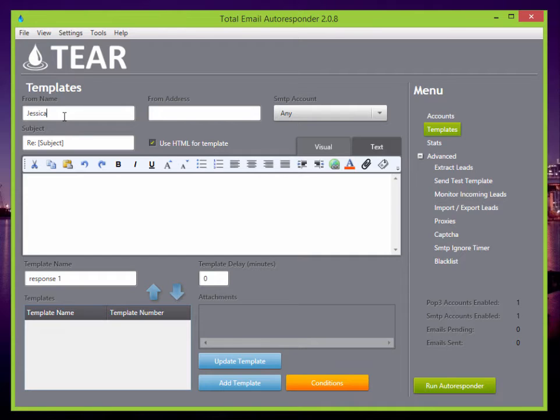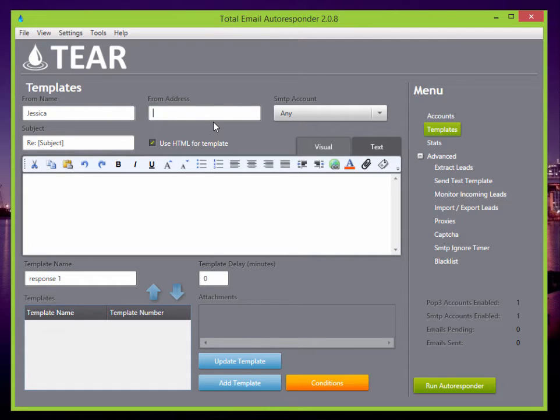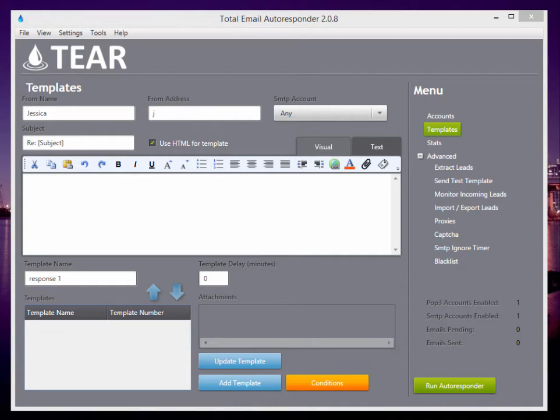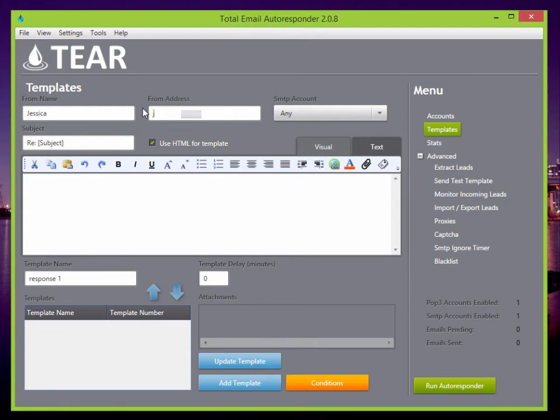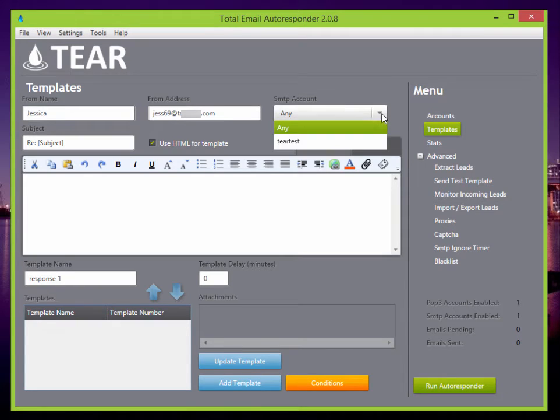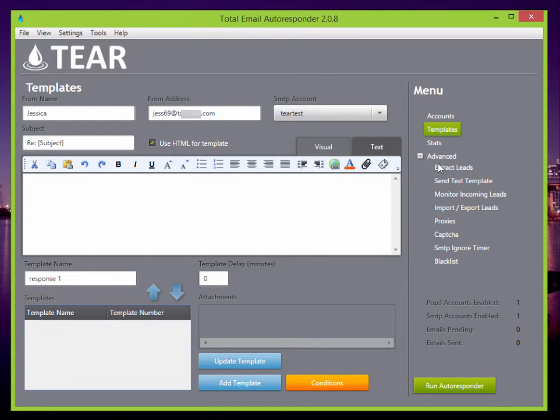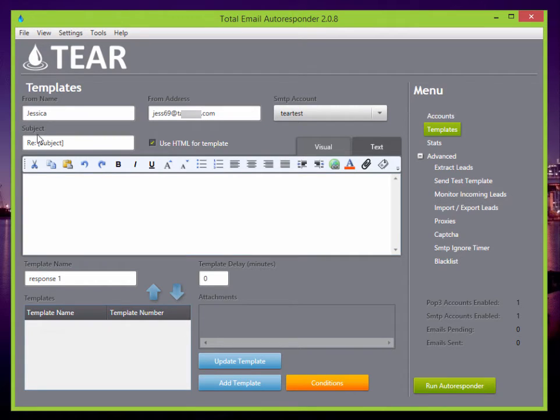And then the from address is going to be your POP3 account, which was the Jess69 at mydomain.com. SMTP account. I'm going to just set it to the tier test, which is the SMTP.com account that we just set.